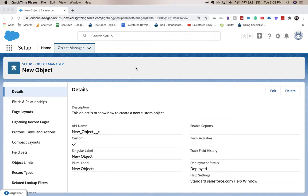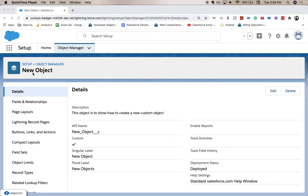In this example, we're going to be creating a time field that'll help us or help our employees clock in or clock out. So clock in time is what we're going to be going for. So we're going to put this on our new object, which is just a test object that we created a few videos back.